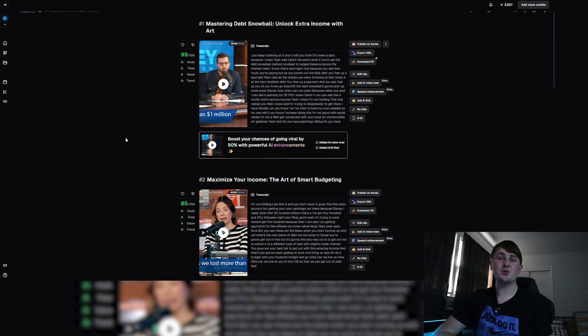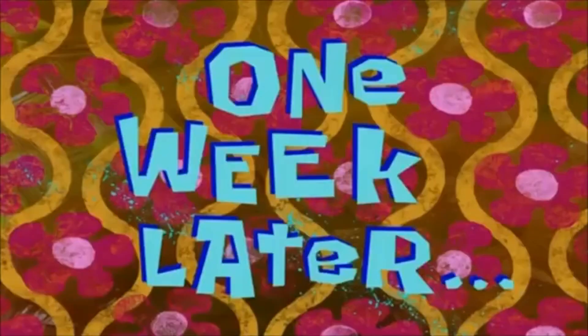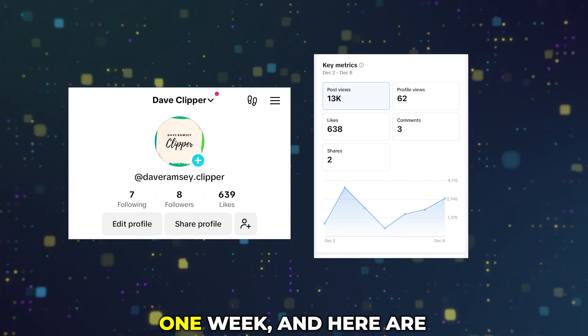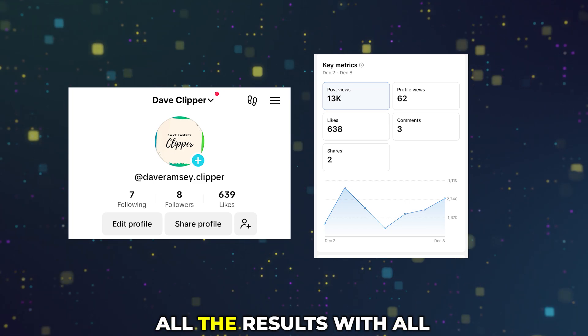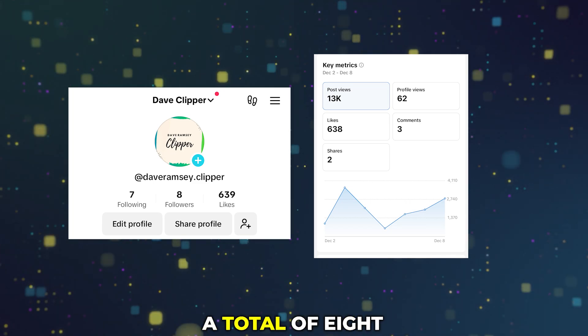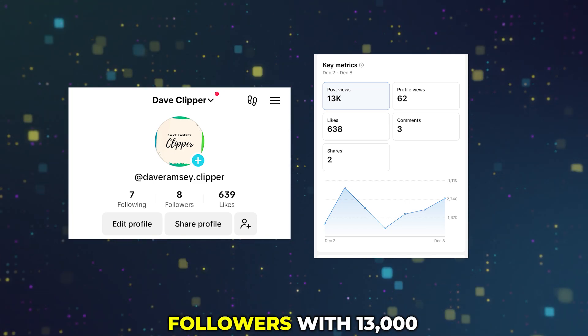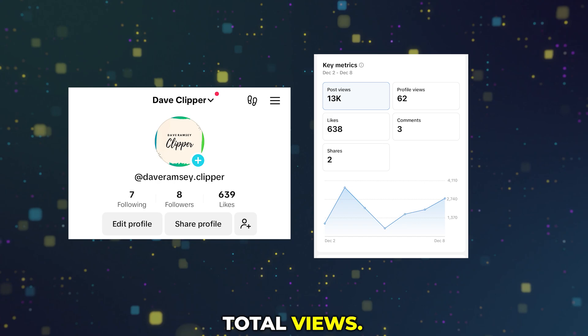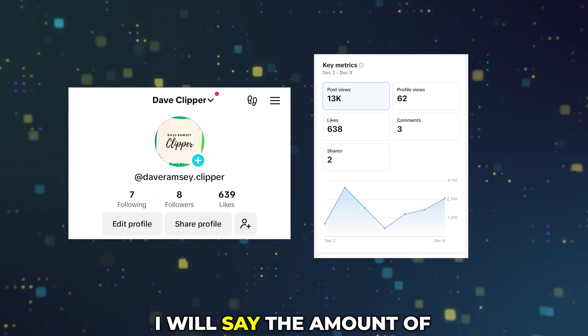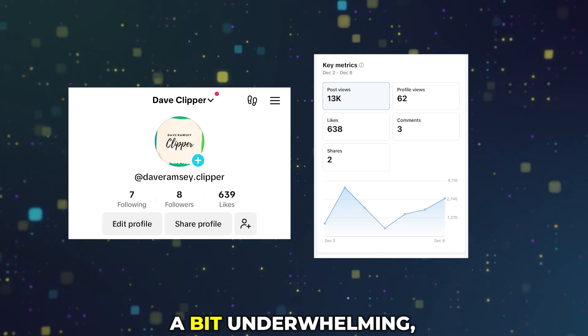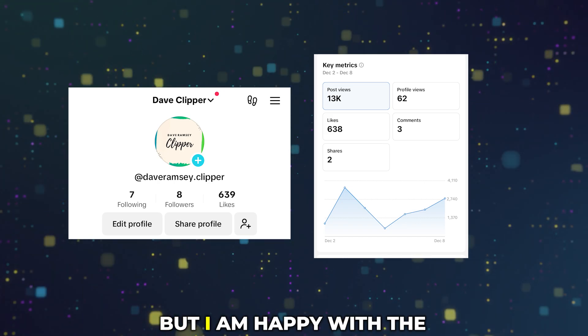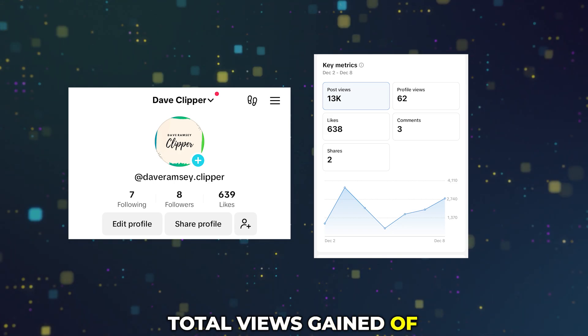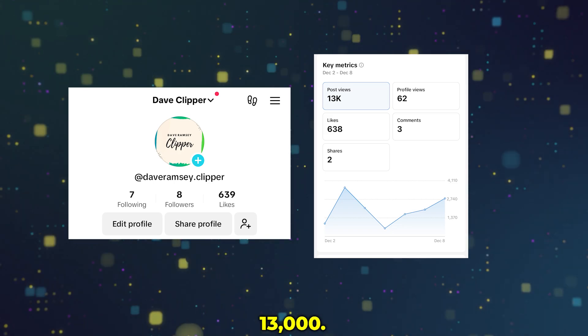One week later, it has officially been one week and here are all the results with all the analytics. A total of eight followers with 13,000 total views. I will say the amount of followers gained were a bit underwhelming, but I am happy with the total views gained of 13,000.